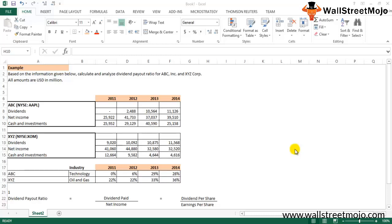Some investors prefer companies with high potential for capital gains, while others prefer companies that pay high dividends. The dividend payout ratio helps each class of investor identify which company to invest in. It also provides an indication of a company's future growth potential. For investors interested in high-growth companies, a high dividend payout ratio may not be a good sign. The ratio should be analyzed in context with industry norms and other ratios such as dividend yield ratio or P/E ratio.